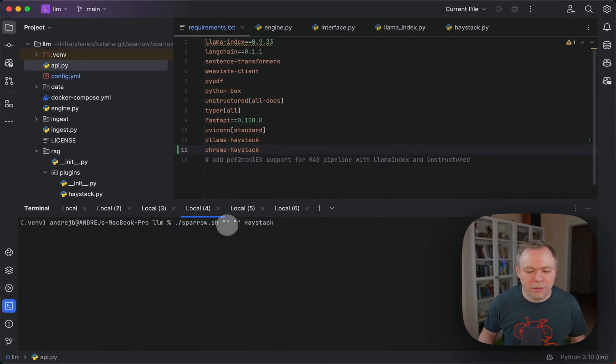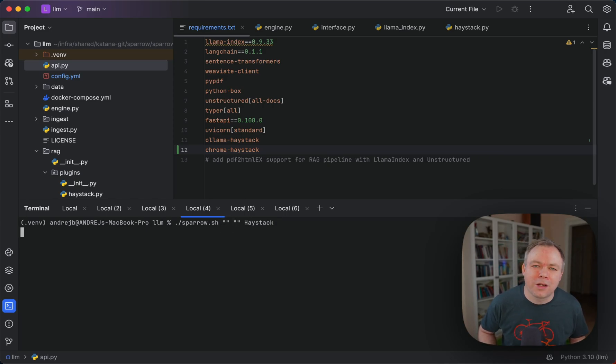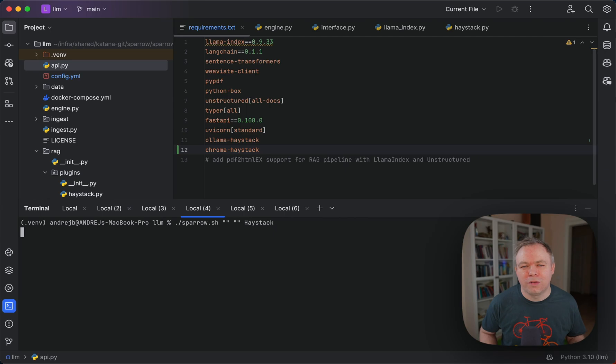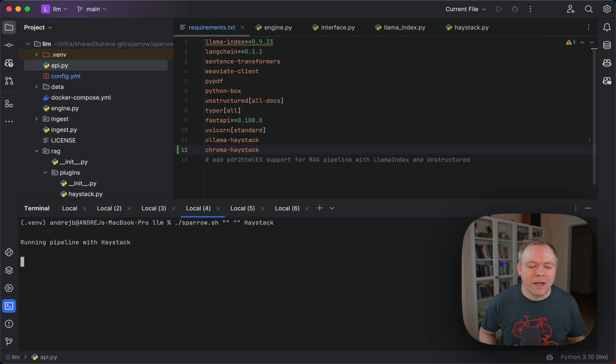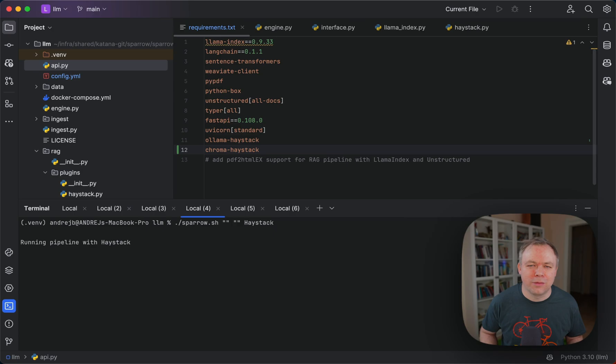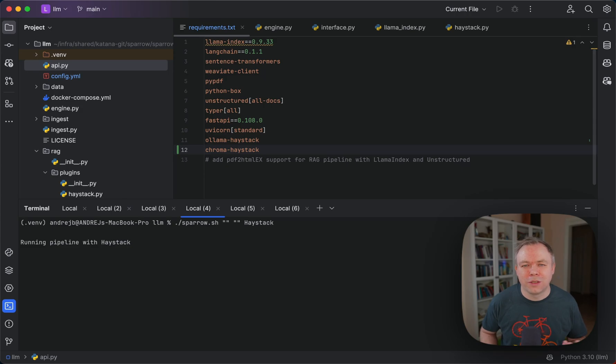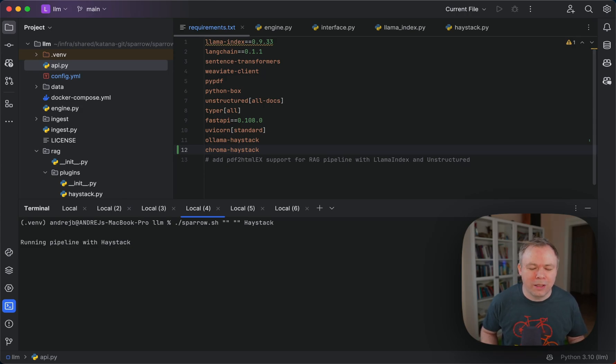Now another example of using Sparrow and we're using the Haystack pipeline. We don't pass any parameters because this Haystack pipeline doesn't work with the document. It actually works with some static sentence, and from that sentence it tries to extract structured output. It's just a sample run.